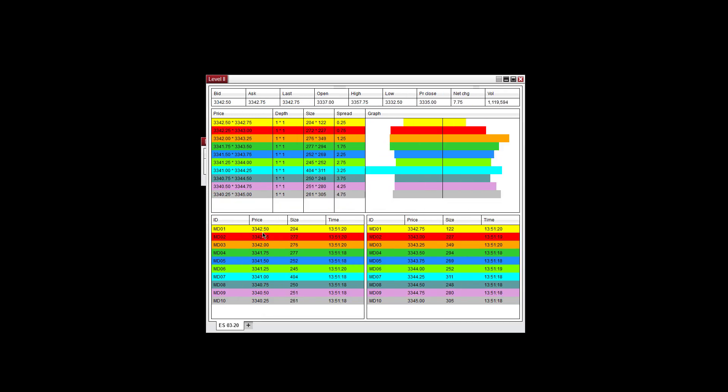Now let's go over this window. At the top here you have the bid, ask, last, open, high, low, prior close, net change, and volume numbers here for the ES.